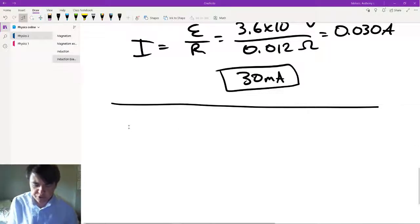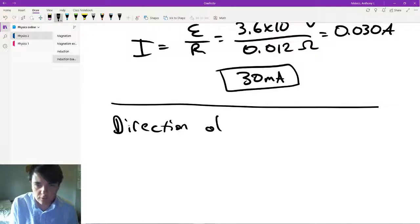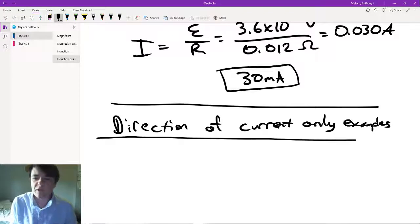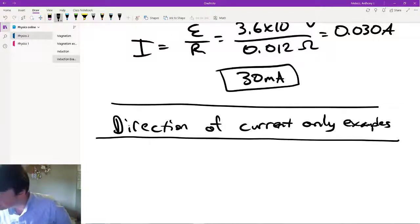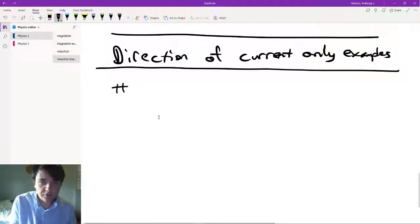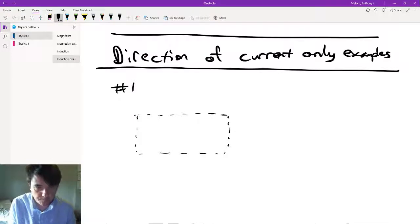The next one we're going to do is figuring out the direction of current. There's not really numbers here — it's just going to be a picture and I'll show you what's going on.